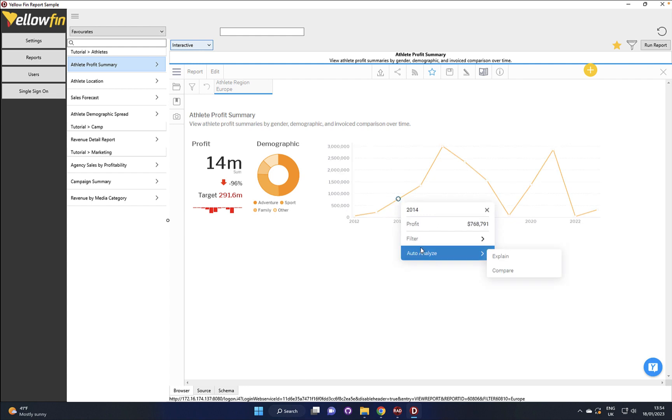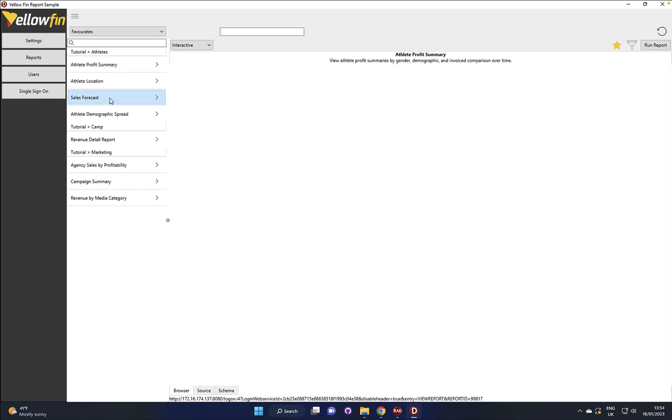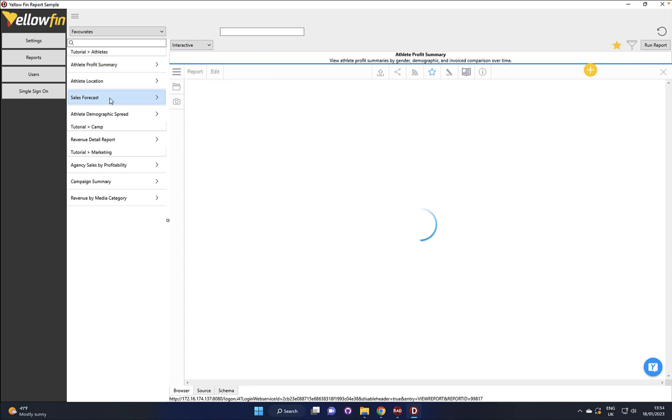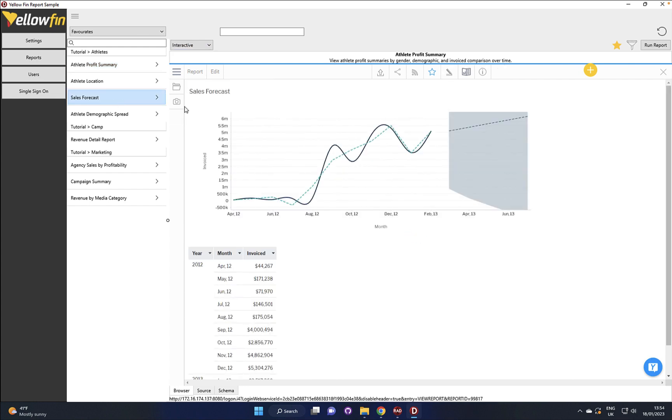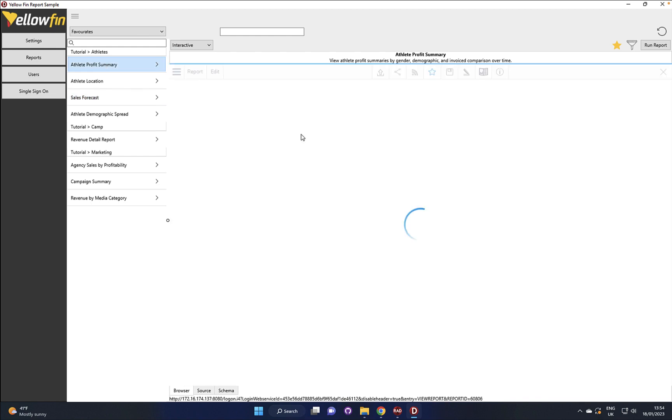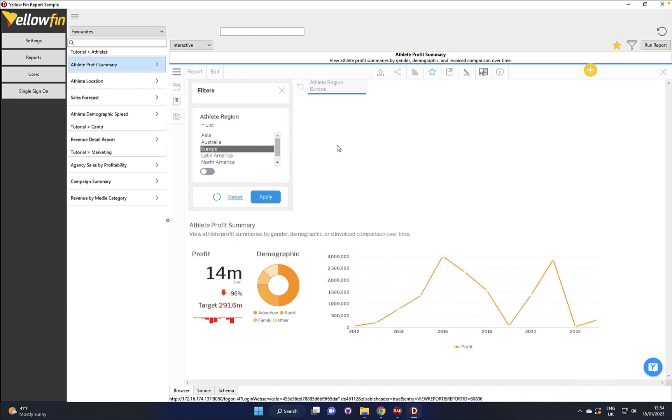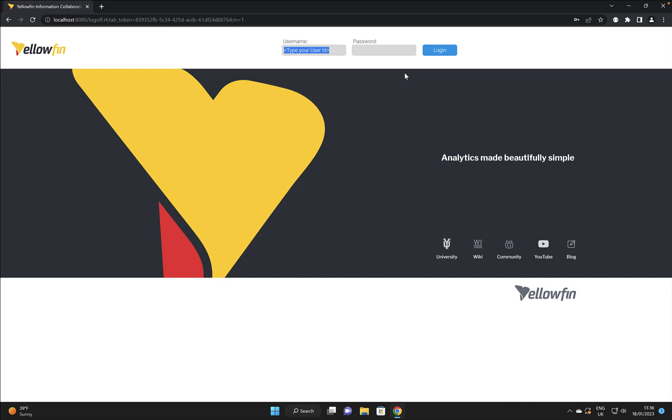But now we're into the report, we've got additional information we can click on there, we can get an explanation from it, we can compare it, we can keep it, exclude it. There's a lot that we can do and this provides a lot of rich functionality.